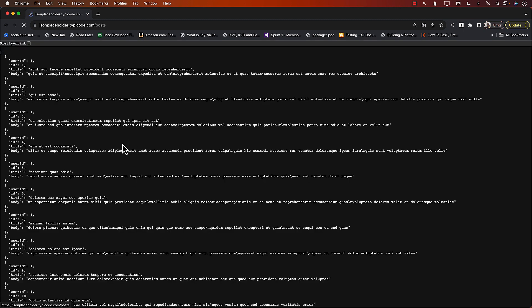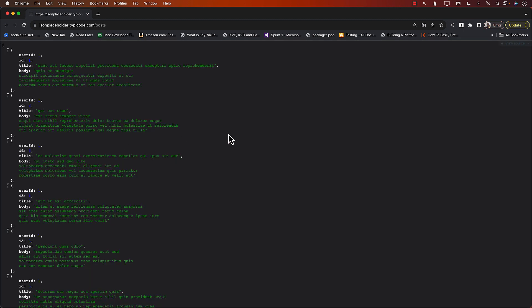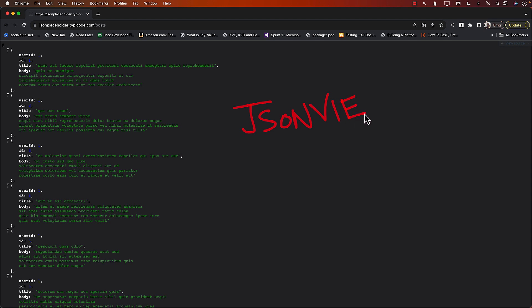Let's go ahead and check out posts. If your display looks a little different, I'm using Chrome browser with a plugin called JSON View, which allows you to look at the output in a much nicer, nicely formatted way. When we look at the post, we can see that it has a userID, ID, title, and body.